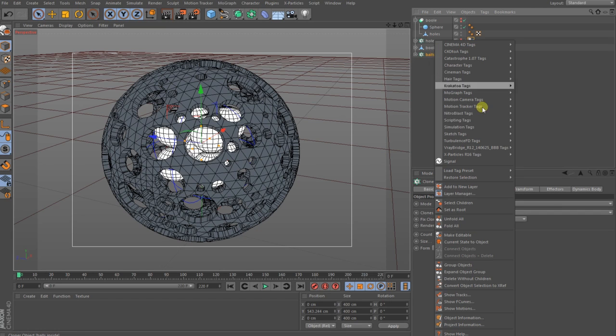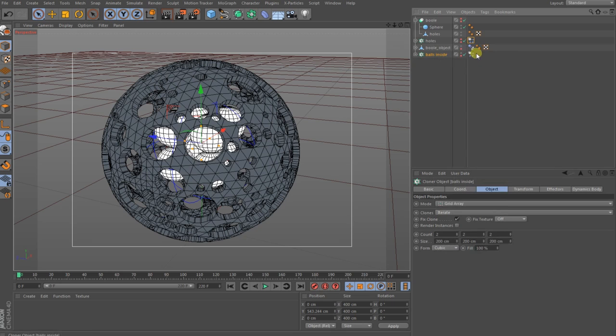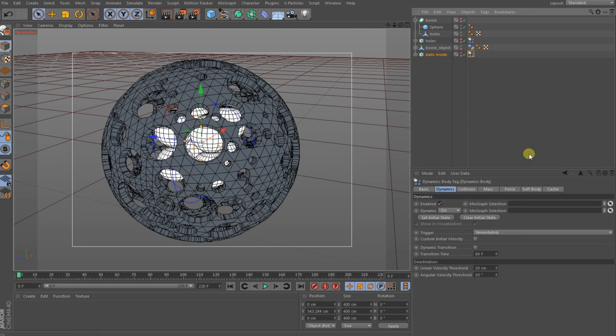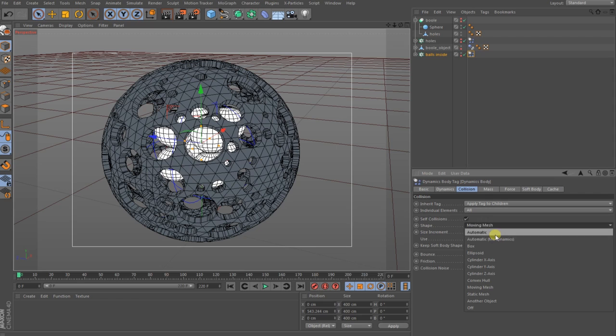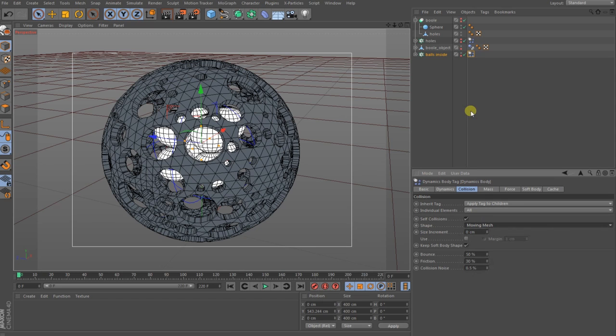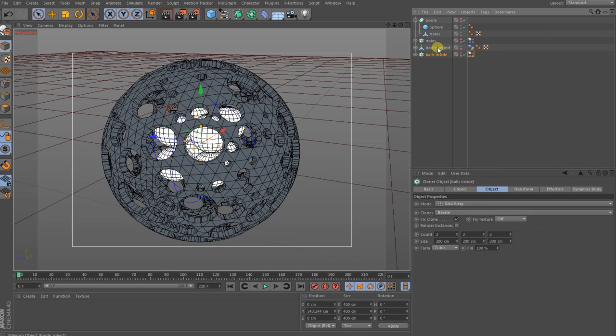You give the ball cloner with right-click simulation tag, a rigid body tag. Then you go to the tag, you go to the collisions, apply tag to children, the elements to all, and then shape moving mesh. You can also make it to more dynamics, you check that out by yourself what is good for you.